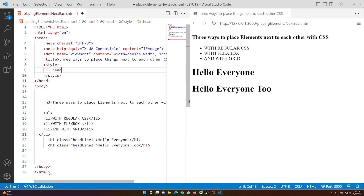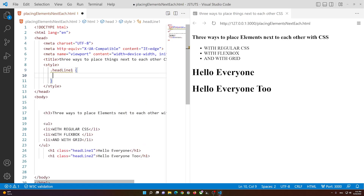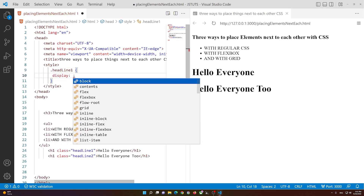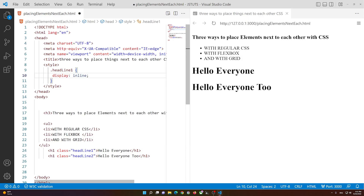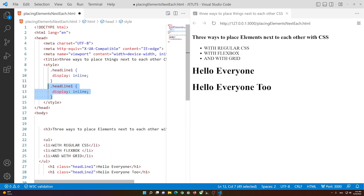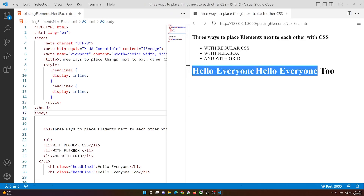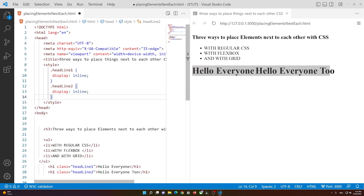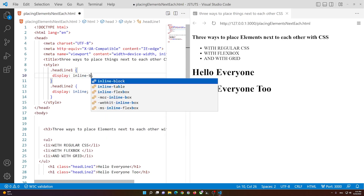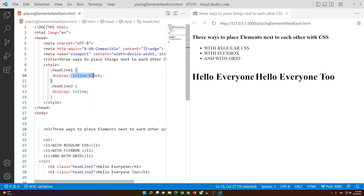Now we are going to select headline-one, so dot headline-one, and set display to inline. We'll have to set display to inline on the other one too, and as we do that you'll notice that they'll be next to each other — it says 'Hello Everyone' and 'Hello Everyone Too'.